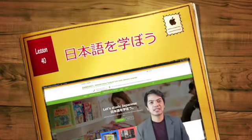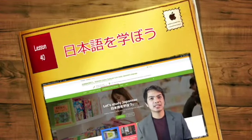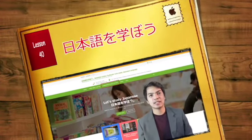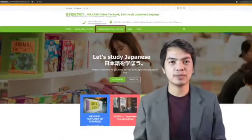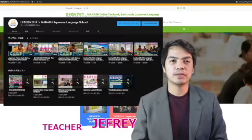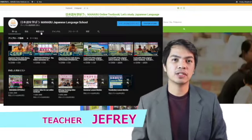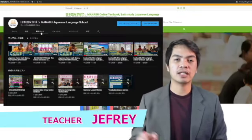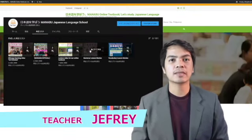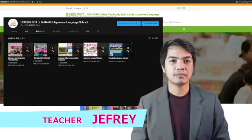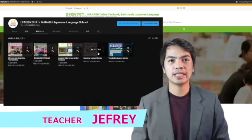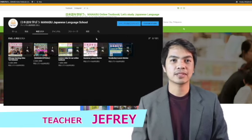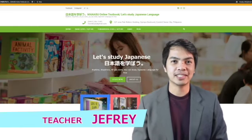Hi guys! Today we will discuss the contents of Lesson 40 of the Manabo Online Textbook. We have separate videos on our YouTube channel of the grammar lessons, so please check them out for you to understand more about this lesson. So let's get started.